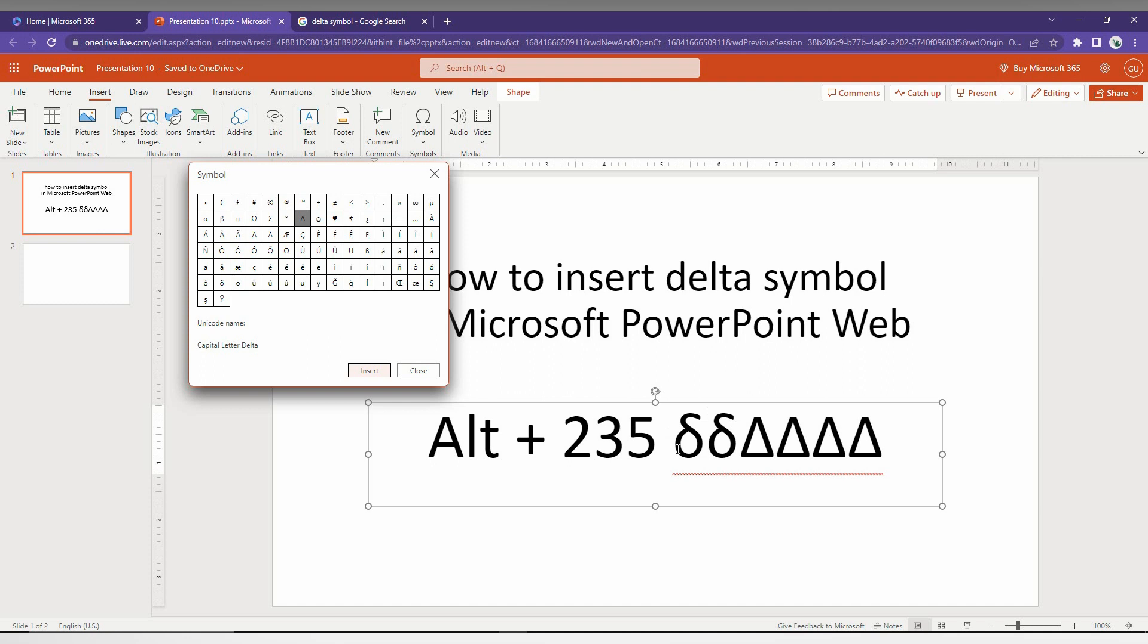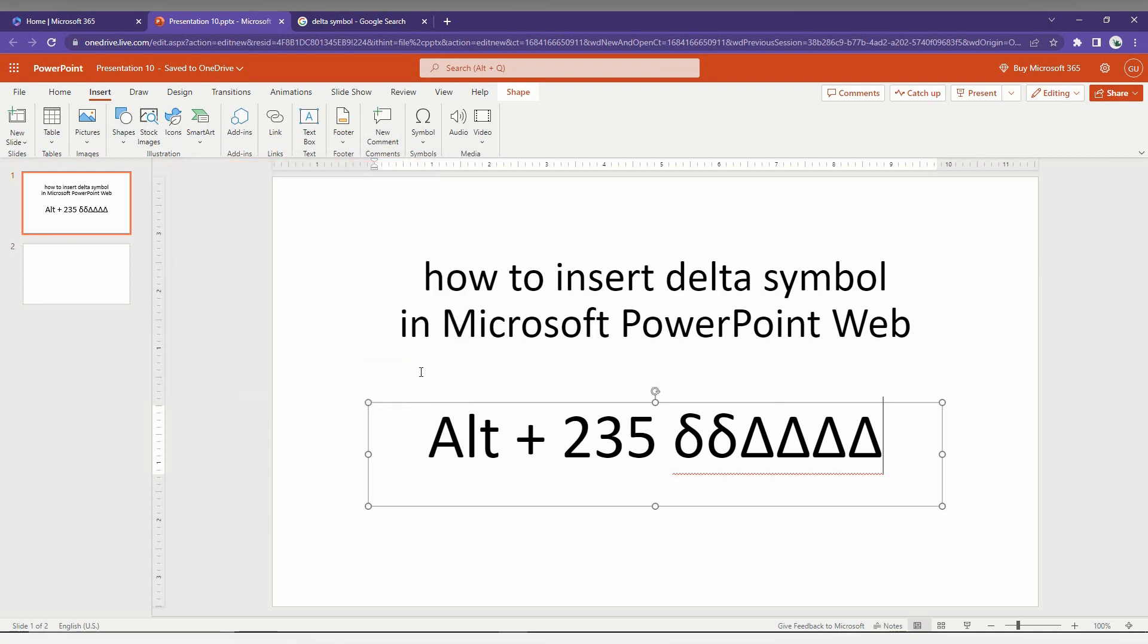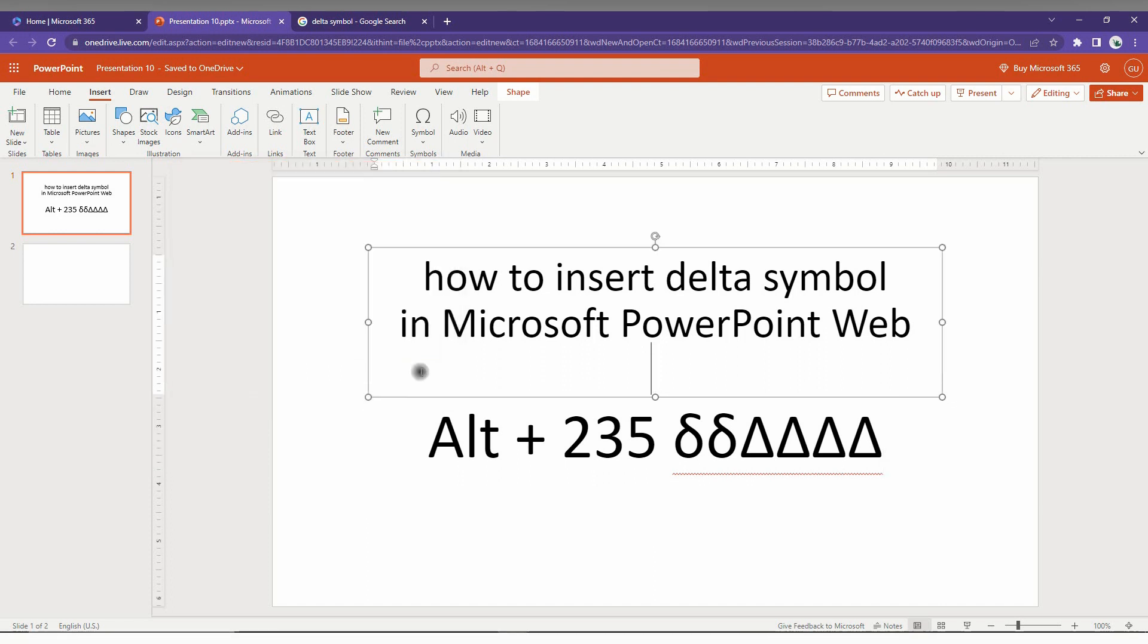If you want this type of delta, you just need to press Alt + 235 on your keyboard. Another keyboard shortcut is Windows key plus dot.